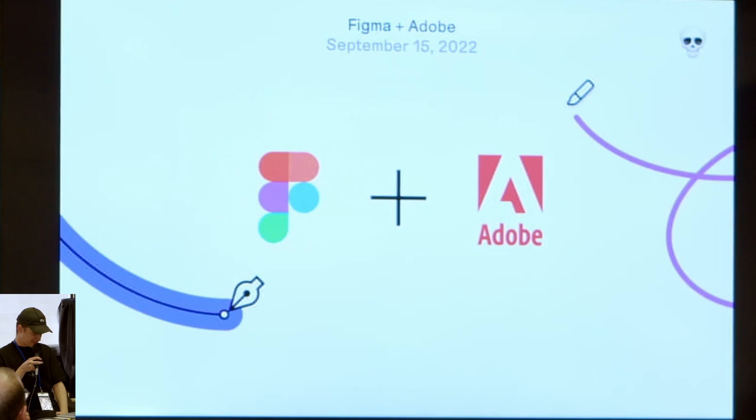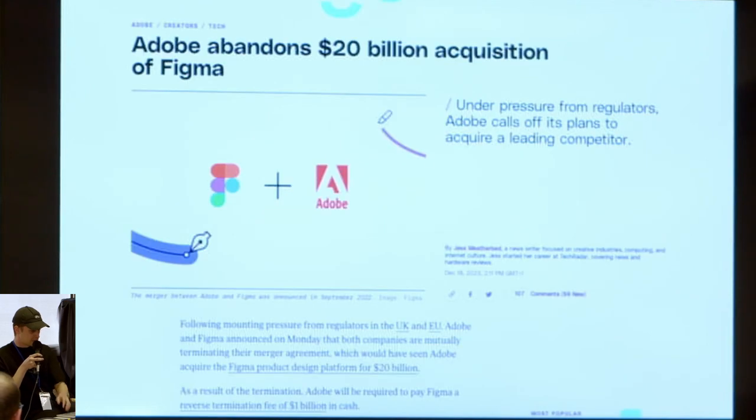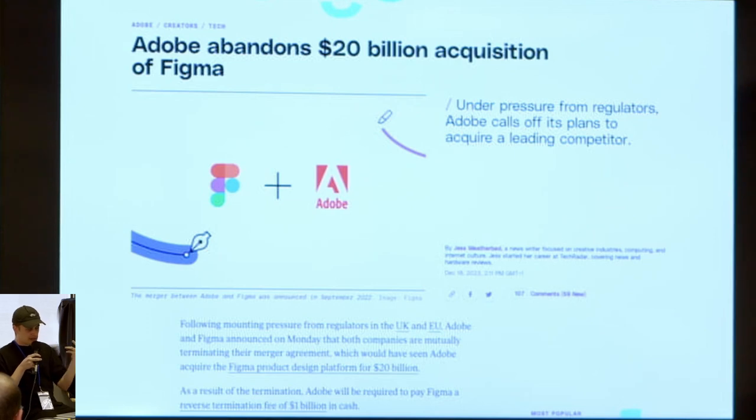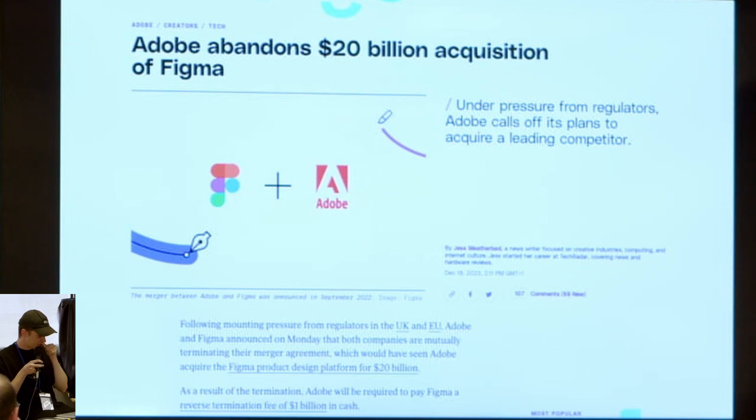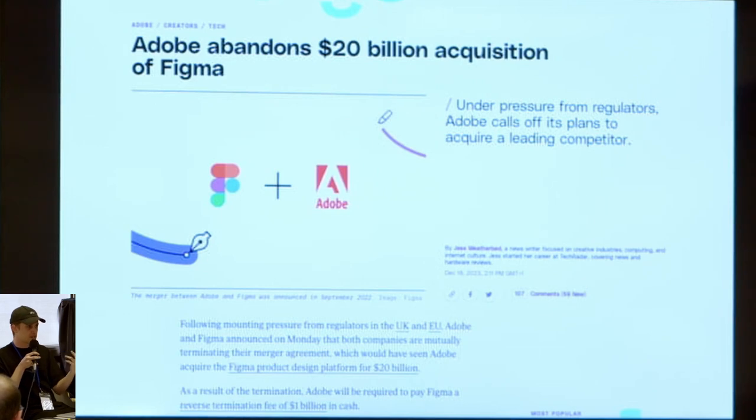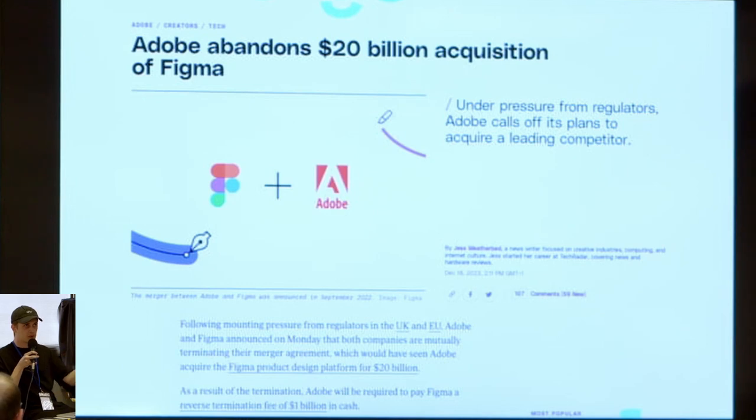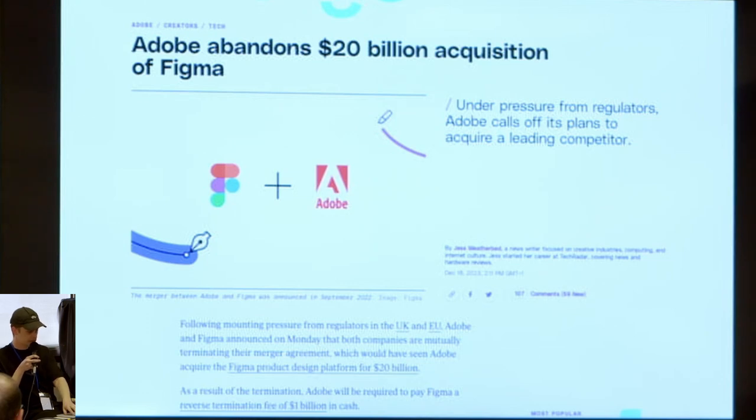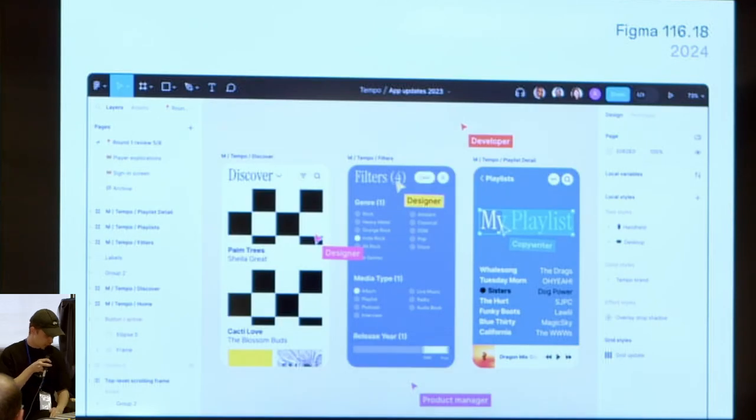Then Adobe wanted to buy Figma. It was in 2022, but a few months later they abandoned the acquisition because of the regulator's law from UK and European Union. So under pressure from regulators, there is this article and it was like the - it would have been the biggest acquisition ever. If it was real, like 20 billion. I don't know if I'm not sure you can imagine how big it is. For example, when Meta bought WhatsApp it was the second biggest one, it was 70 billion I guess in 2017.